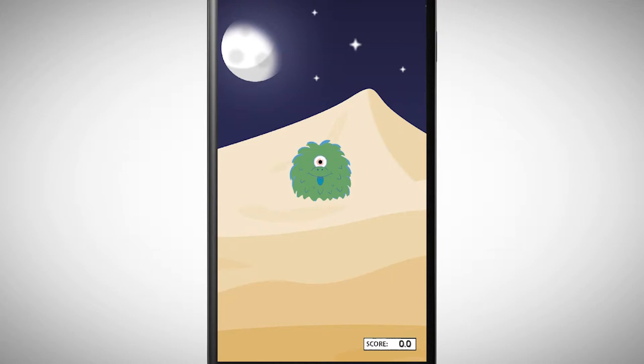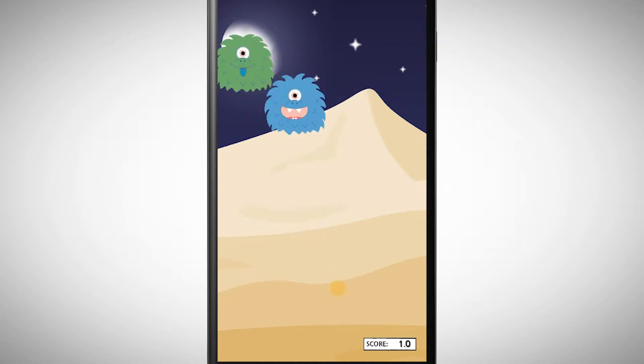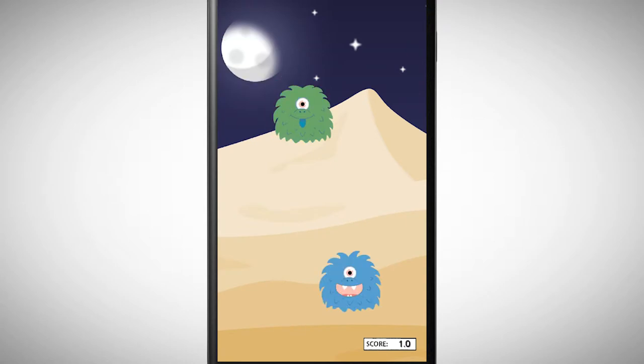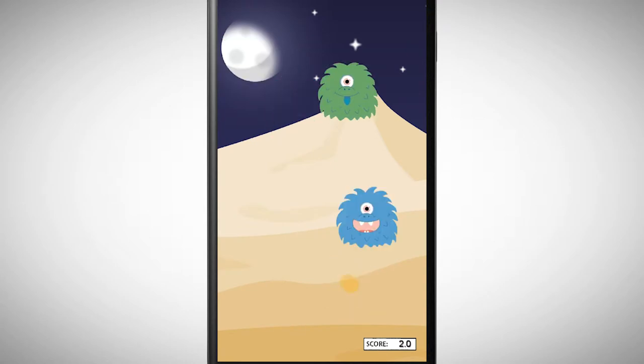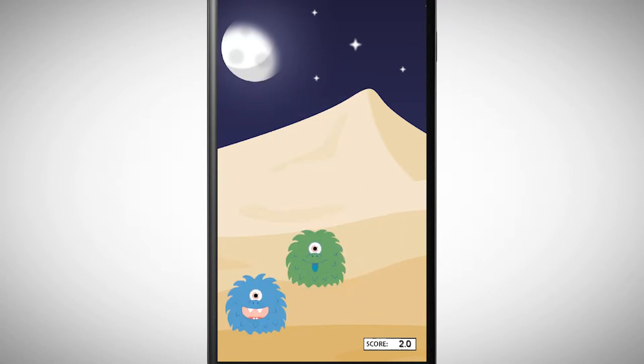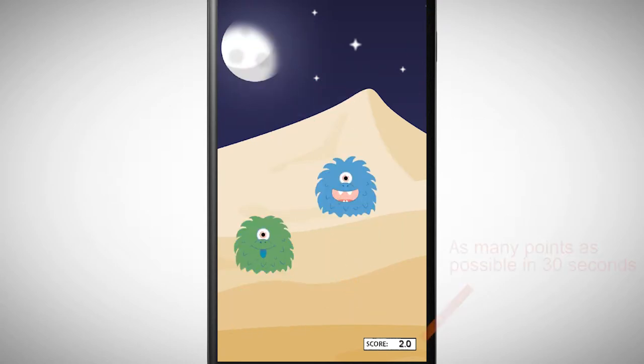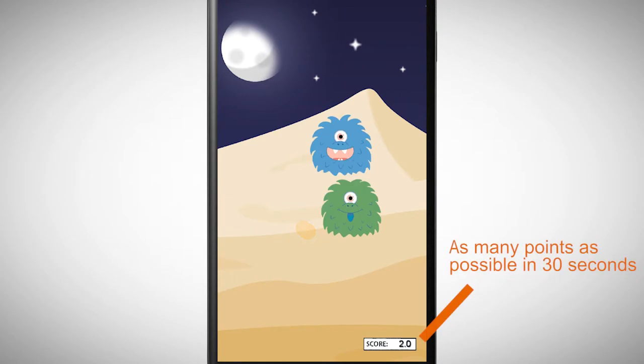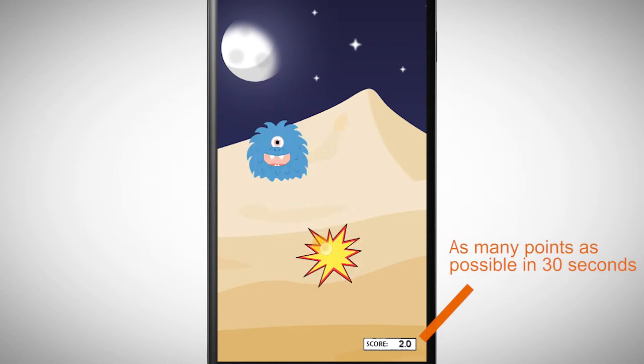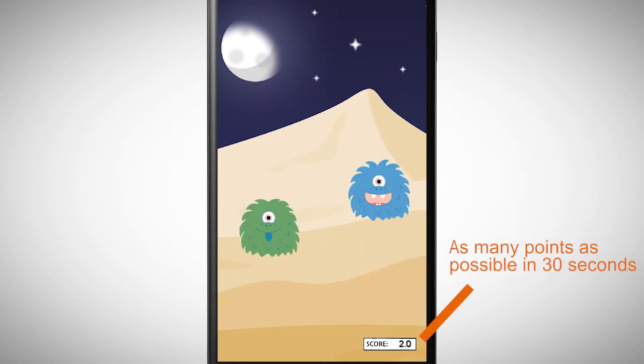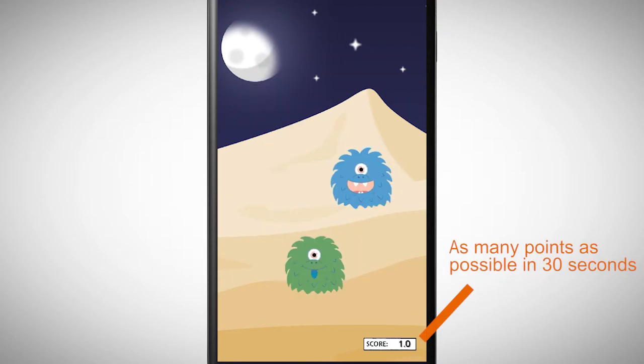Variables are neat and allow cool things. Besides the score, we can also program a countdown. For instance, we can make games in which you must reach as many points as possible in a certain time.